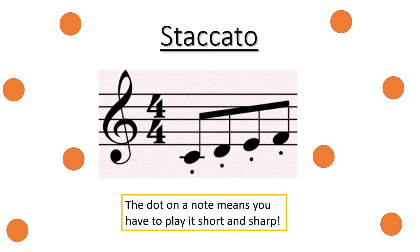I want you to pick a note and play it four times nice and short. Ready? I will count you in. One, two, three, four. Very good.